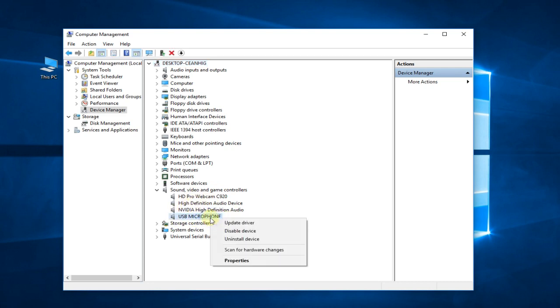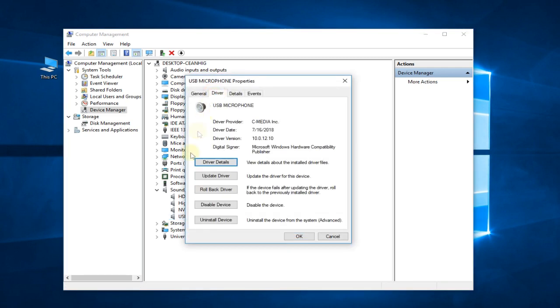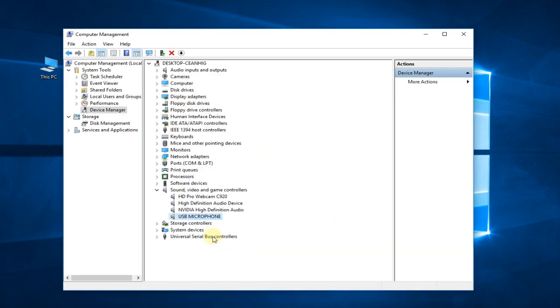Click on Properties and then go to Driver and Update driver. That's if you want to update it. Or if you want to reinstall it and let Windows search for a better driver for your game controller...